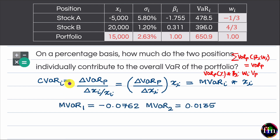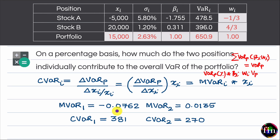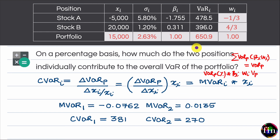Taking the marginal VARs and scaling them by the respective dollar exposures, the component VAR for position 1 is 381 and for position 2 is 270. Adding these gives the total portfolio VAR. Therefore, 381 divided by 651 shows that approximately 58.5% of total portfolio VAR comes from position 1, and 270 divided by 651 shows that approximately 41.5% comes from position 2.